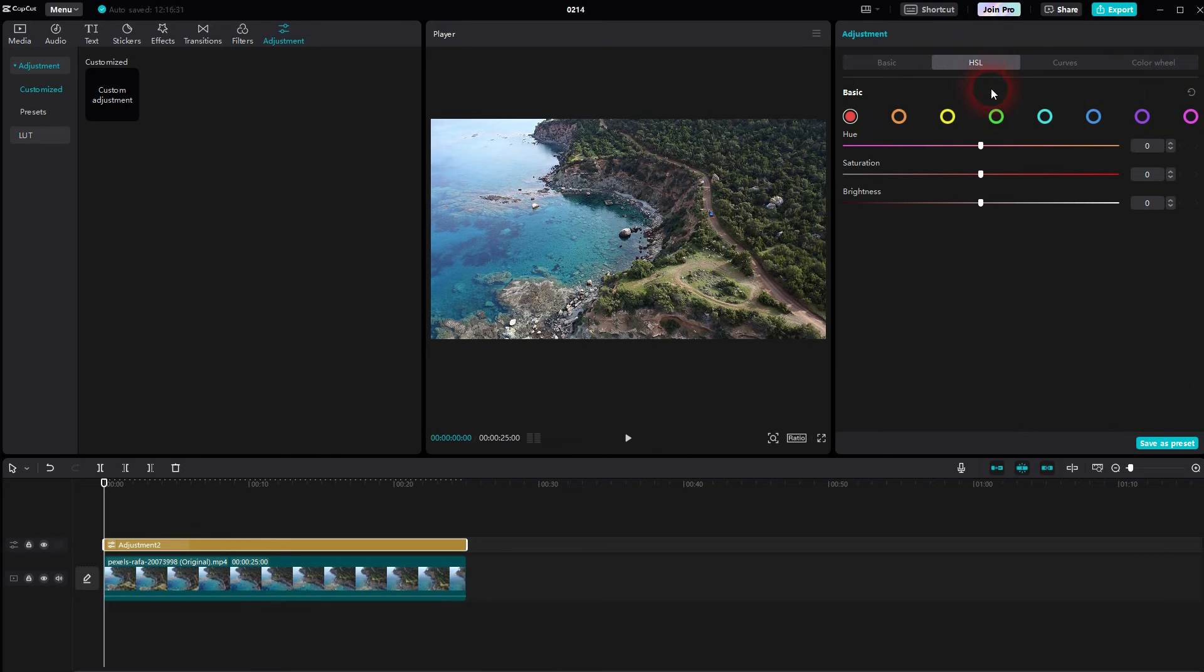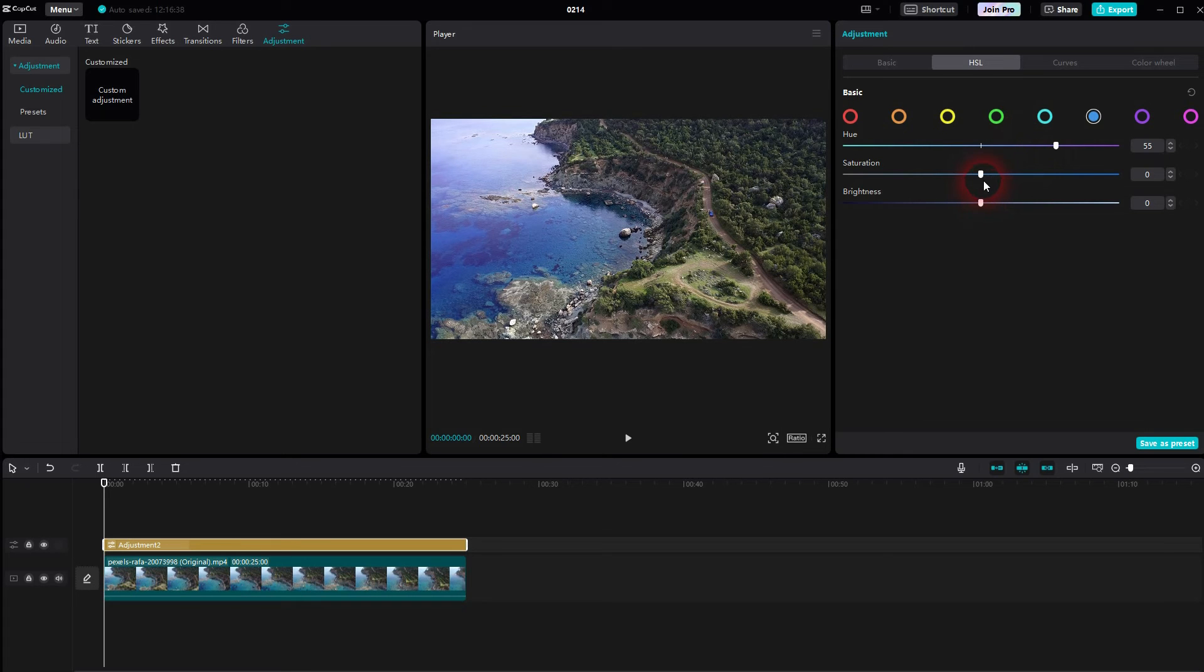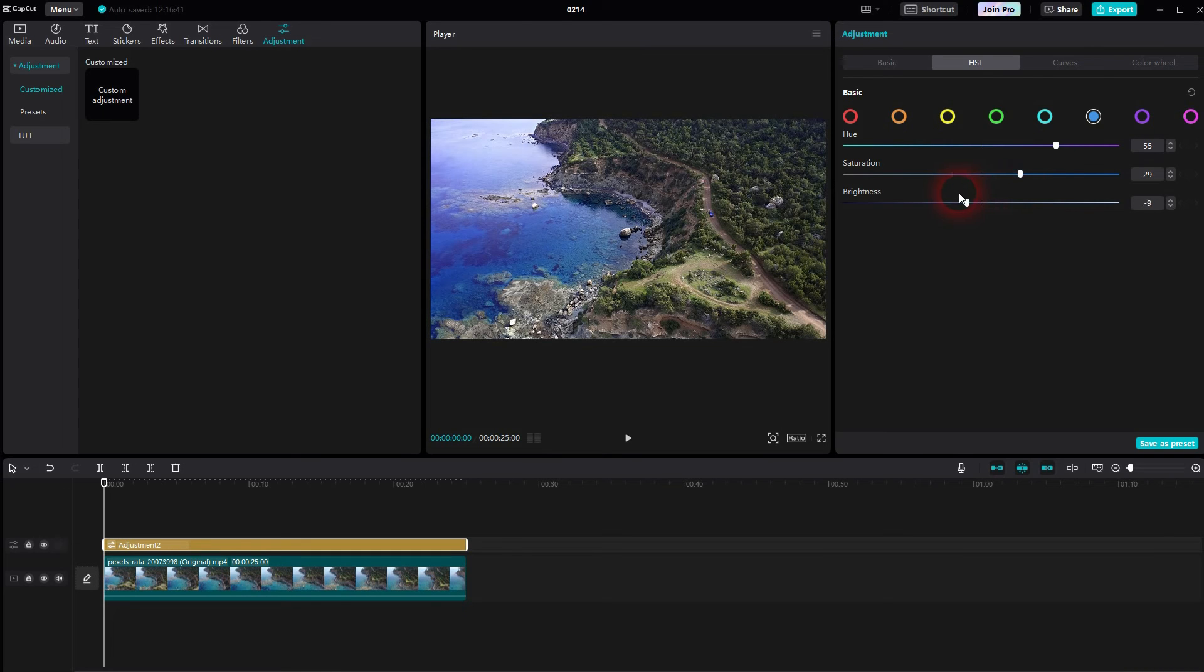HSL is for Hue, Saturation, Lightness, and here you can target specific colors. So here, let me make the water a little bit more intense, and I also want to make the greenish parts pop a little bit in the background.